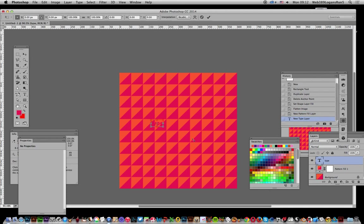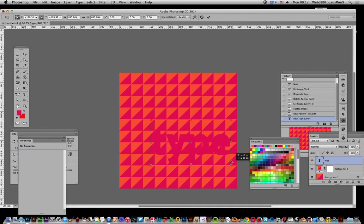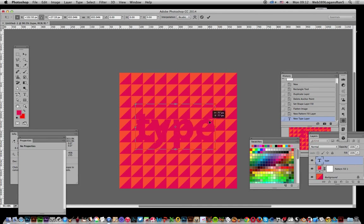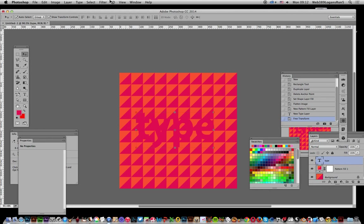Resize that slightly. Now you can hardly see it with that pattern behind it. You can of course go to layer and layer style.